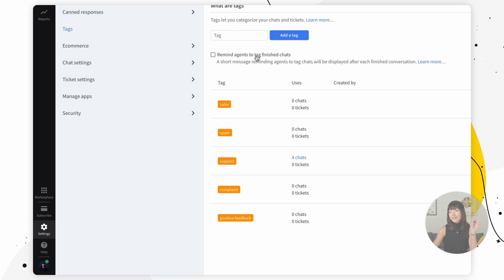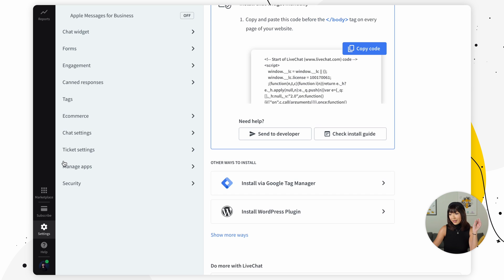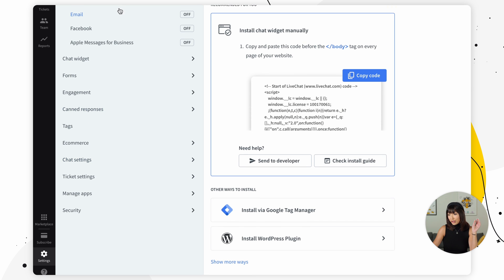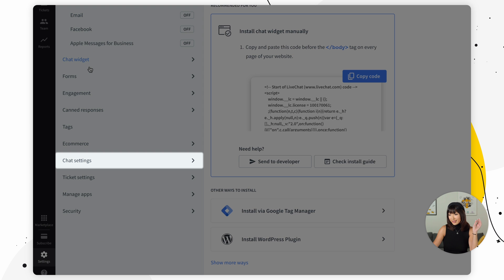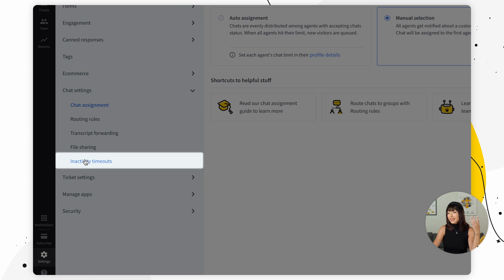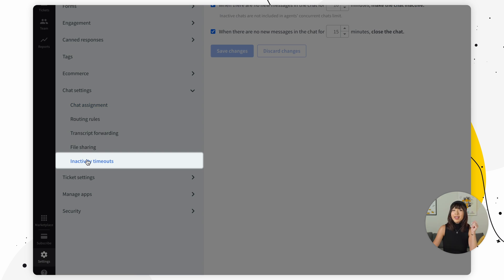So by now I think we've covered everything in the chat section but how does the chat end? Either when the customer closes the chat widget on your website or when they leave your website. The chat will close automatically when there are no new messages sent in a given time. This can all be set in settings, chat settings, and in activity timeouts.